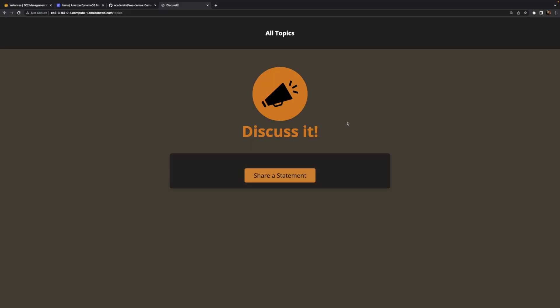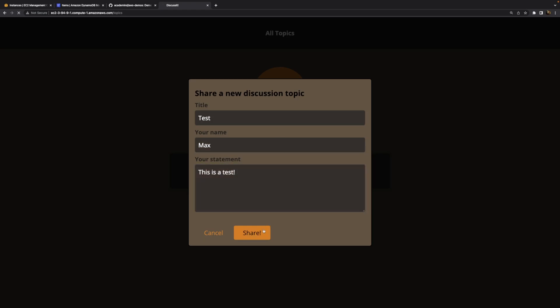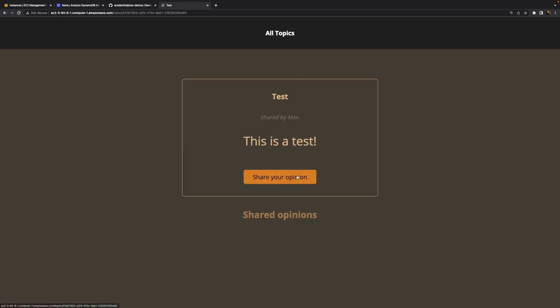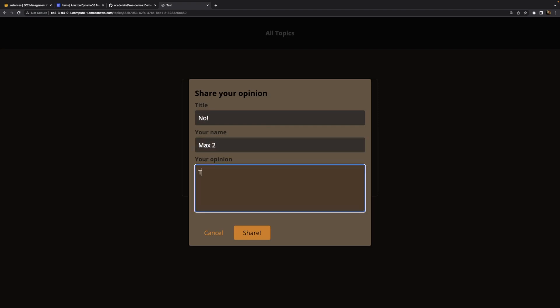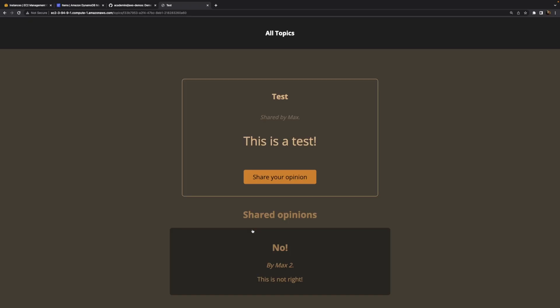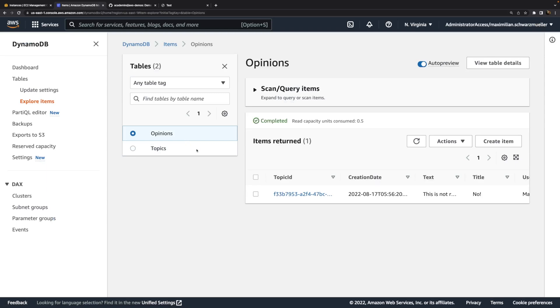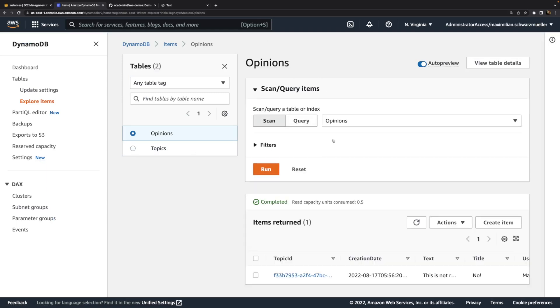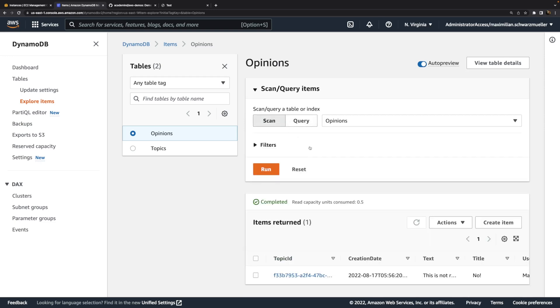After a couple of minutes, the website is up and running. Now I can share some statements here and click onto them and also share some opinions. All that data is now saved in DynamoDB. We can view it there by going to these tables and querying these tables by simply hitting refresh or by running our own queries or scans.